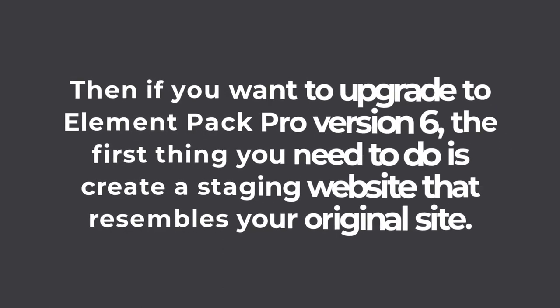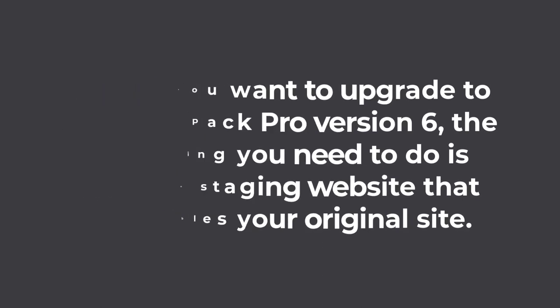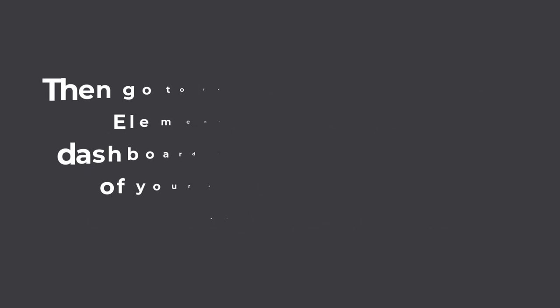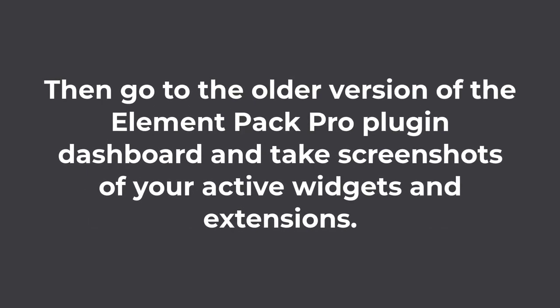Then, if you want to upgrade to ElementPack Pro version 6, the first thing you need to do is create a staging website that resembles your original site. Then, install Elementor page builder plugin and regenerate CSS from the options.